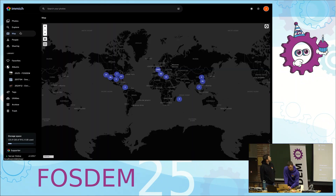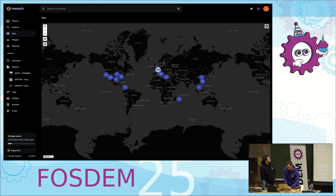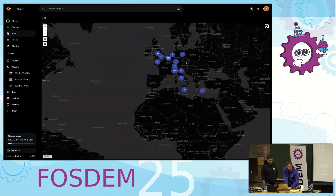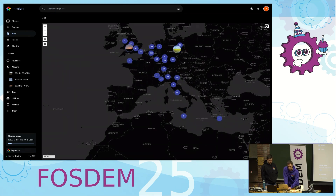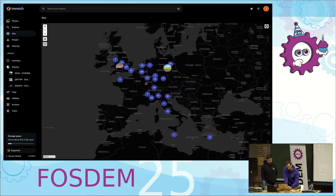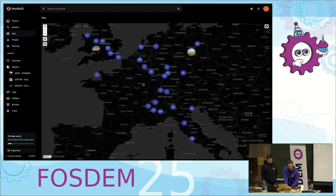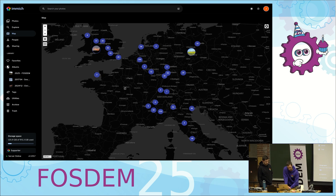Something else that's pretty cool about Immich is we have a map view. You can see on this map all the different places you've been and where pictures have been taken. Sometimes it's really nice to know you took a picture in a certain area but you don't remember when it was — you can use the map to go back and explore where you visited in Europe and things like that.